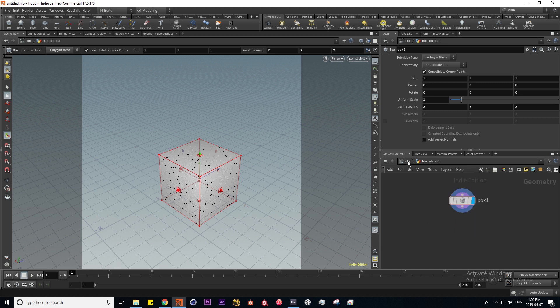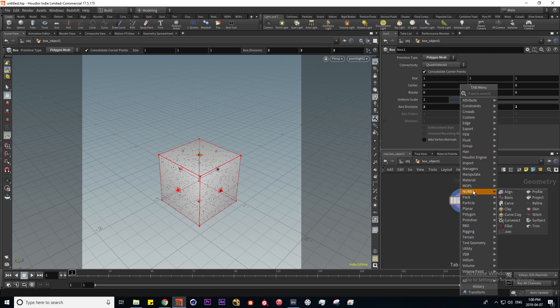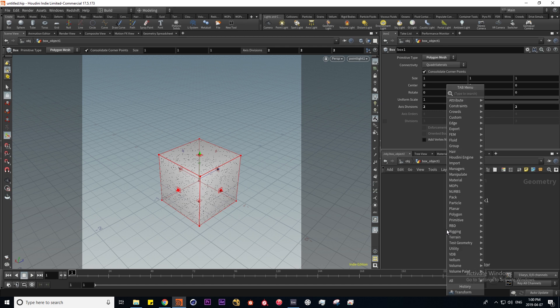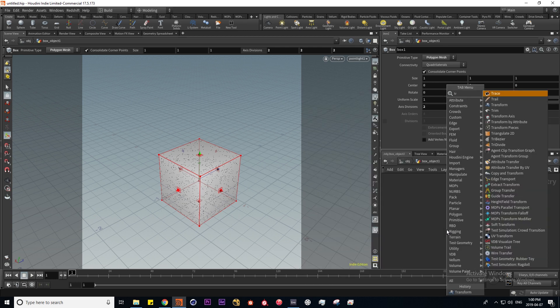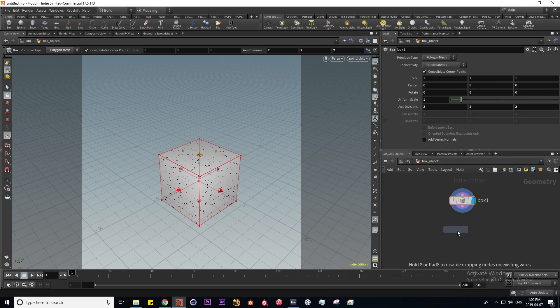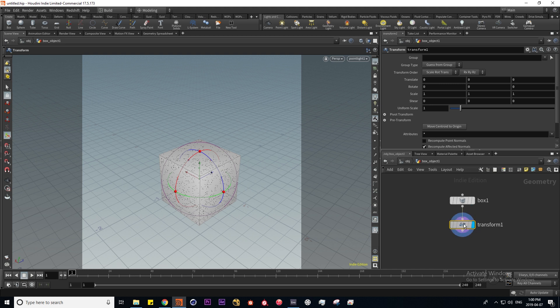Operators are basically nodes that represent certain operations. Right now that we're in the geometry context, all of these nodes that you see here are called SOPs which stands for surface operators, the simplest of which is a transform SOP. If I put that down and connect it to my box and highlight this flag, which I'll get into in a second...